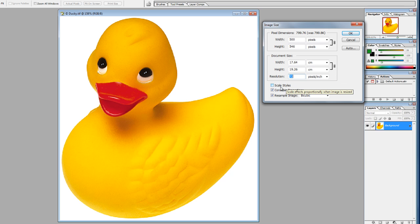Down here we have a few tick boxes. Scaled Styles refers to any style incorporated in the image. If we were to rescale the image using any of these options, it retains the styles — the styles would scale down automatically.